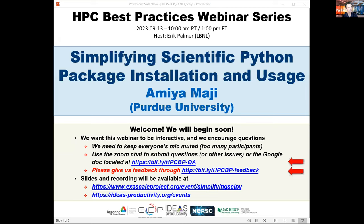Welcome to the HPC Best Practices Webinar Series, brought to you by the IDEAS Productivity Project, which is part of the Exascale Computing Project of the United States Department of Energy. My name is Eric Palmer and I'll be the host for today's webinar: Simplifying Scientific Python Package Installation and Usage. The webinar will be presented by Amia Maji, a lead computational scientist at the Rosen Center for Advanced Computing at Purdue University, where he collaborates with faculty and researchers from various scientific domains to optimize their computational and data analysis workflows.